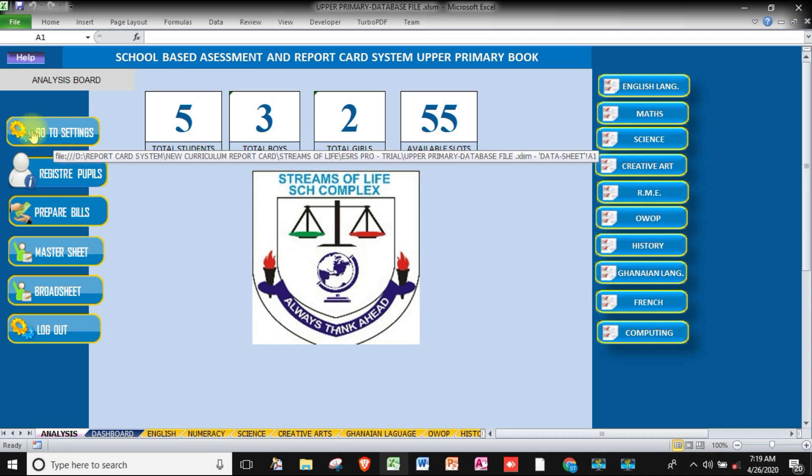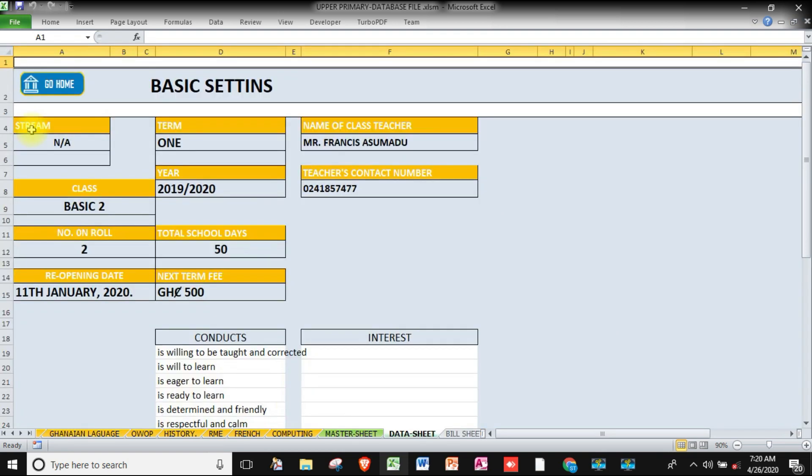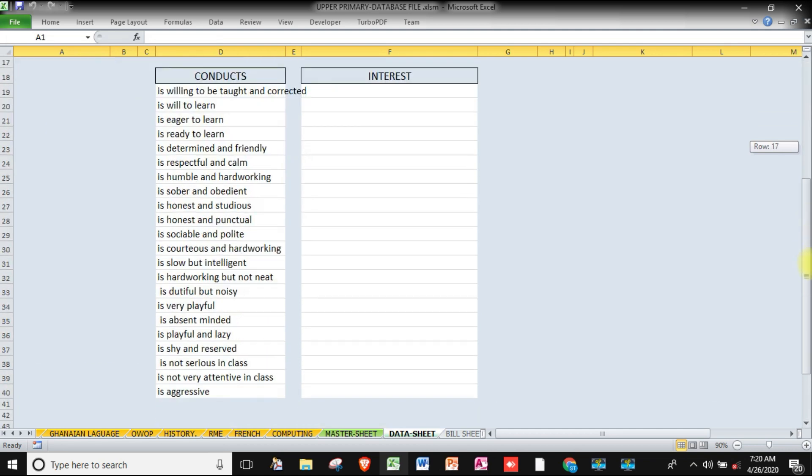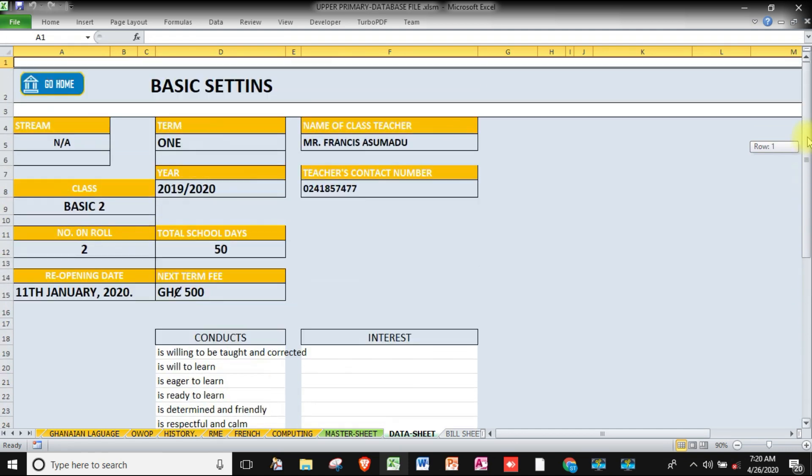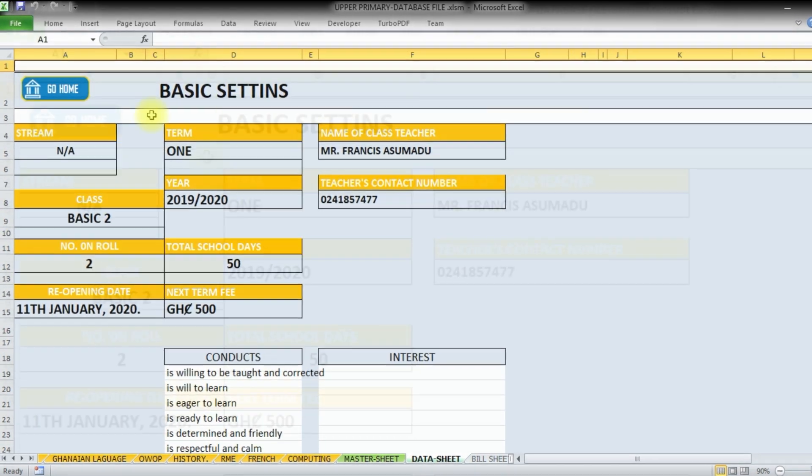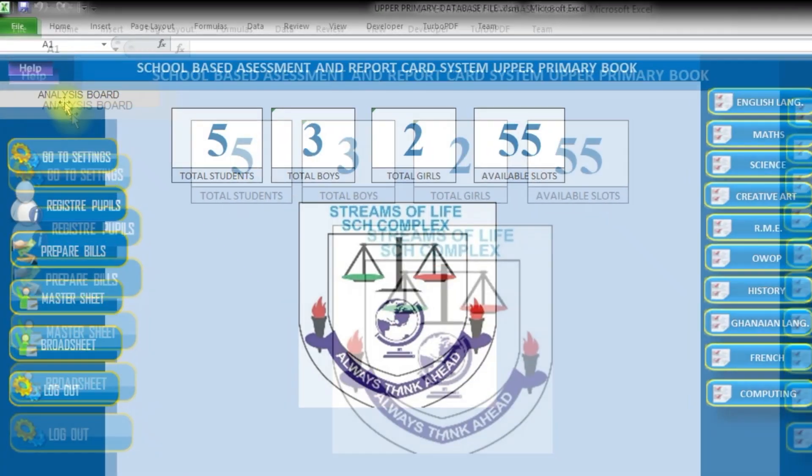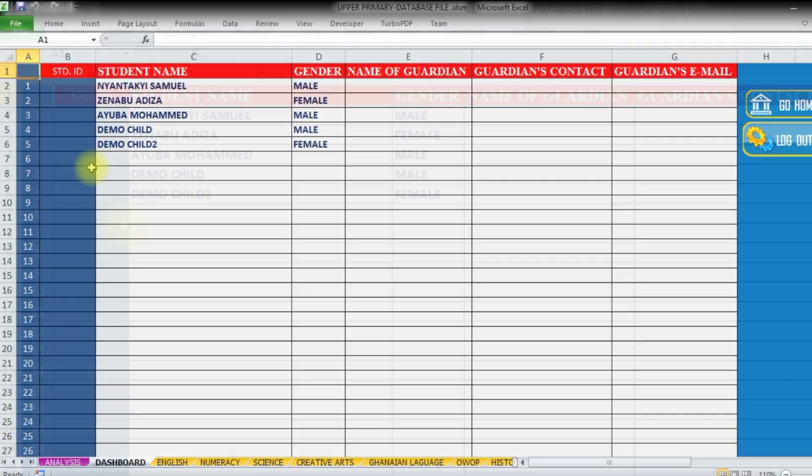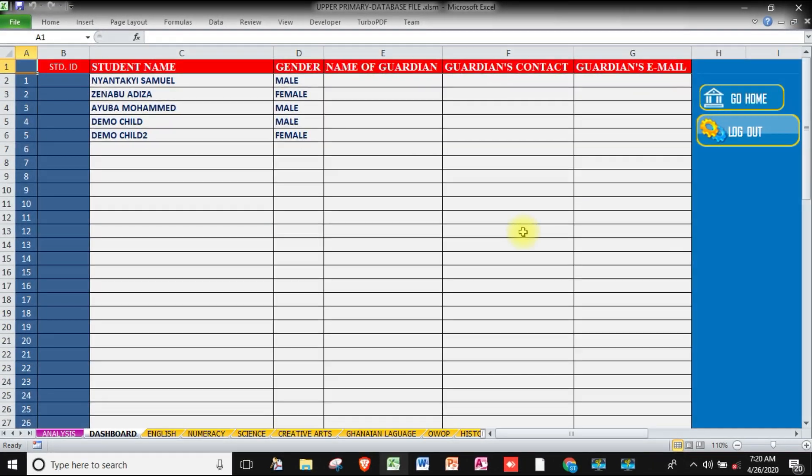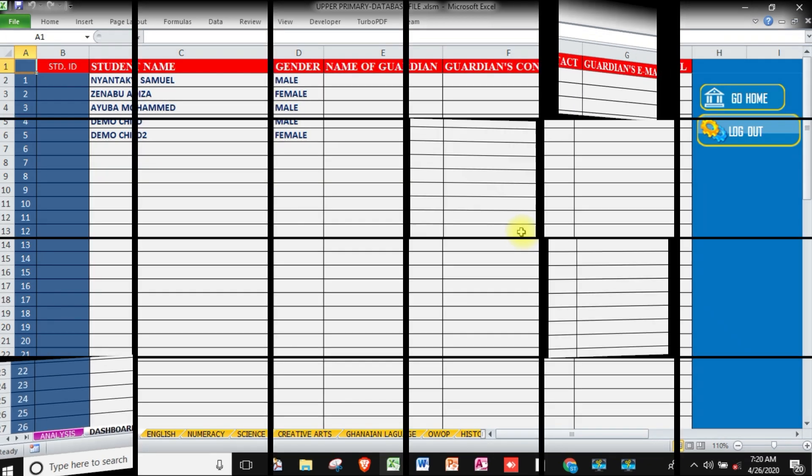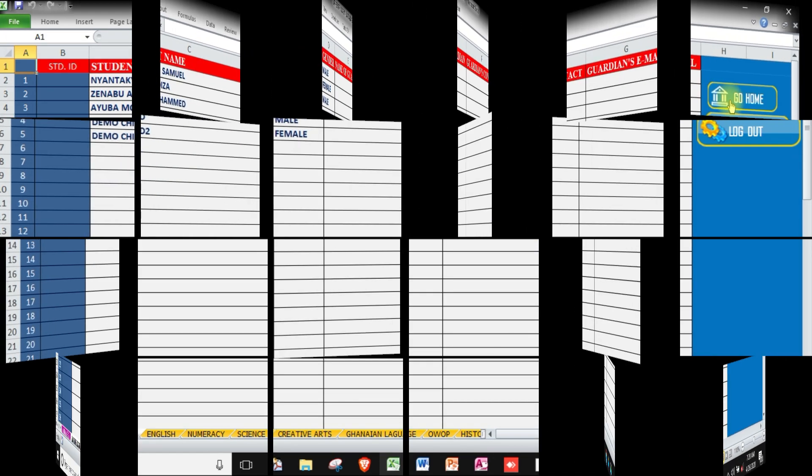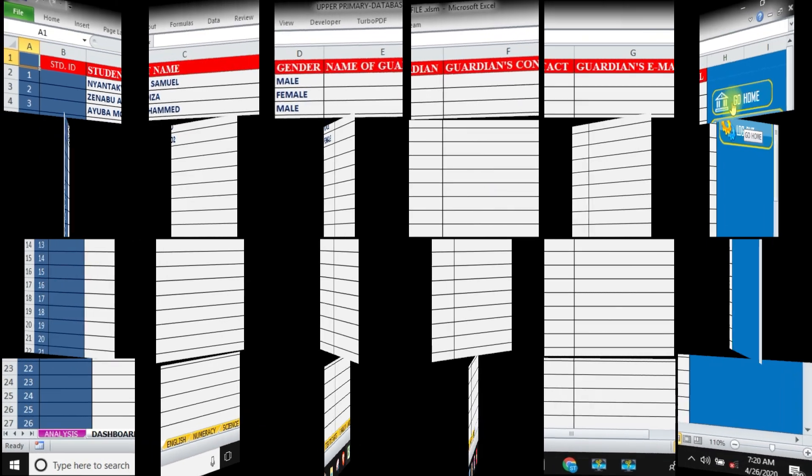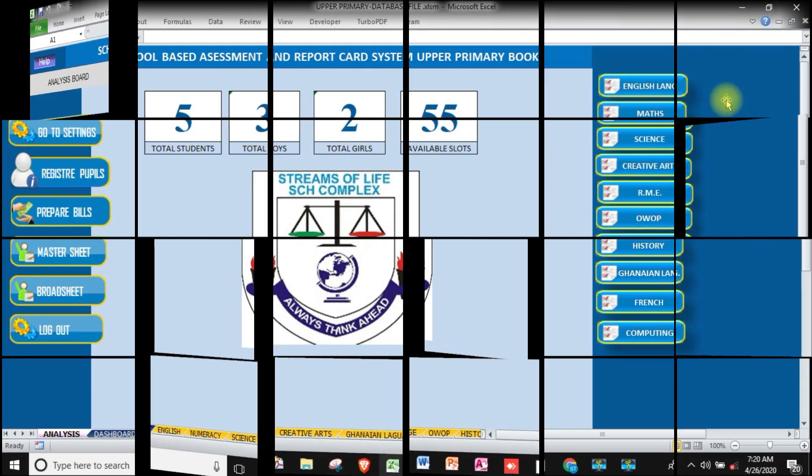We will learn how to create a settings page where the teacher will do the necessary settings for that particular term. We will also learn how to do a registration page where the teacher will register students for a particular term. This is the registration sheet for the class.